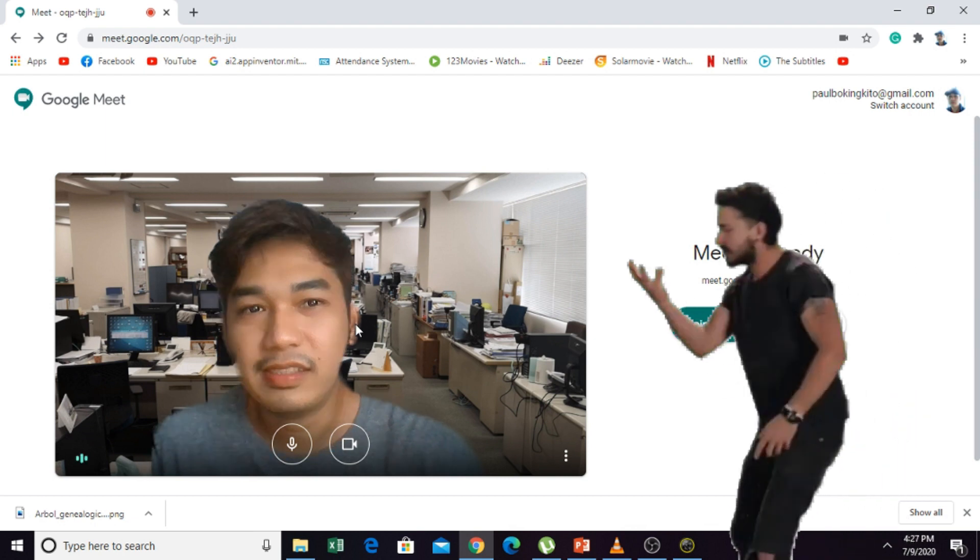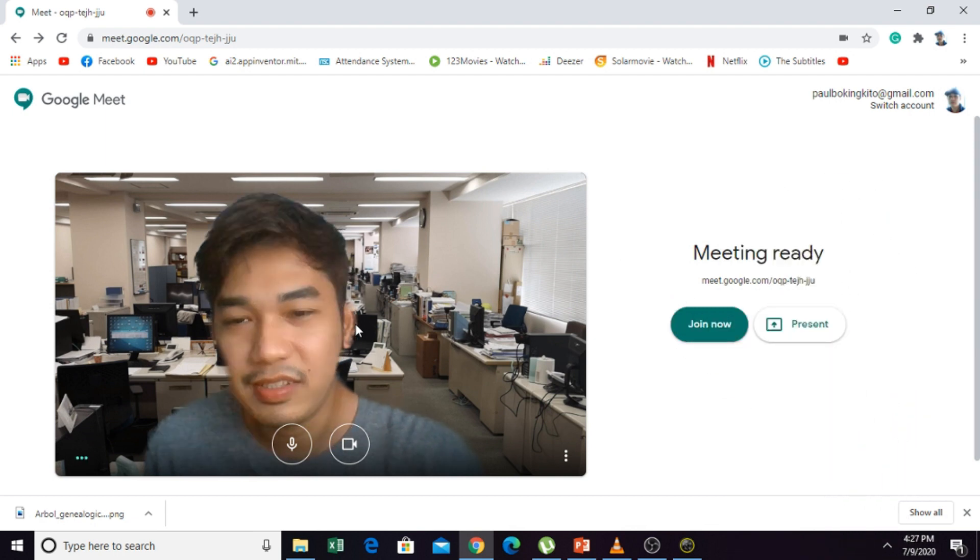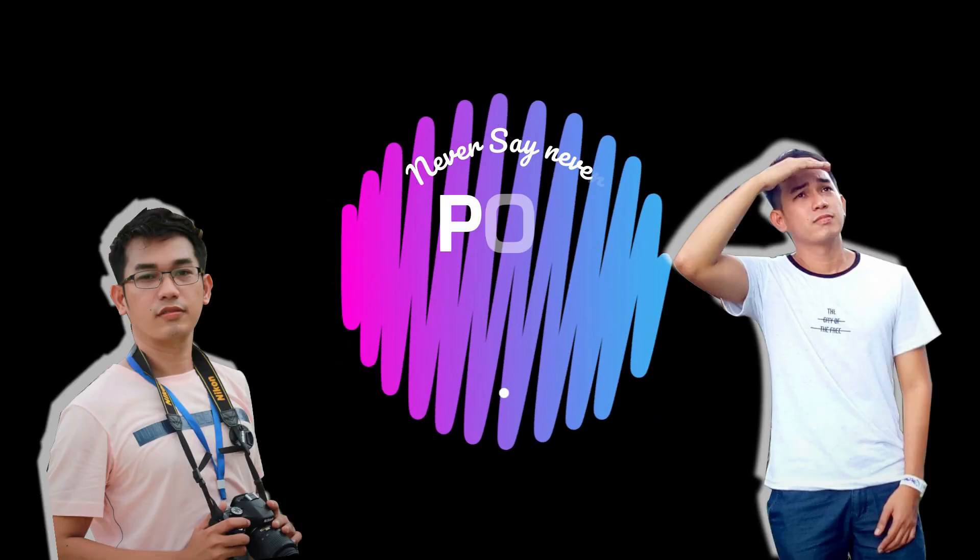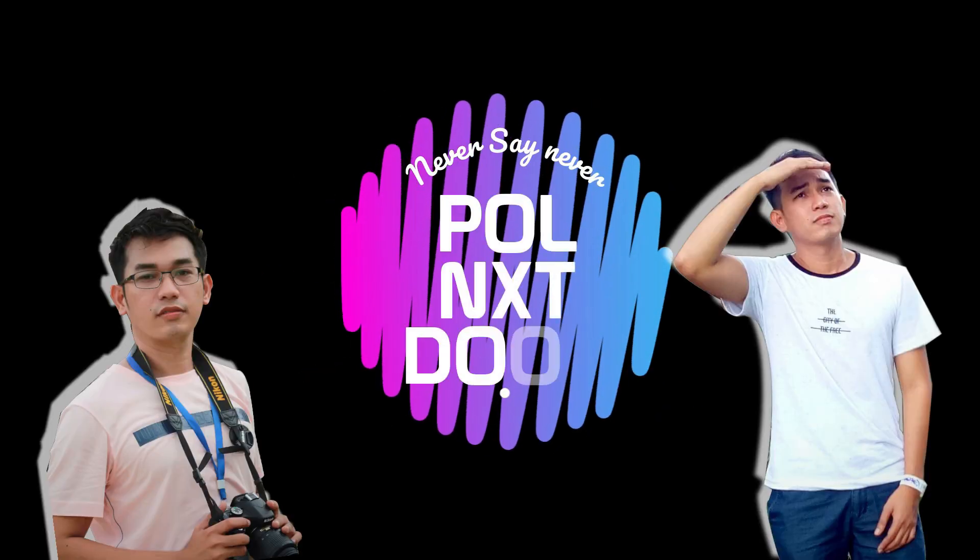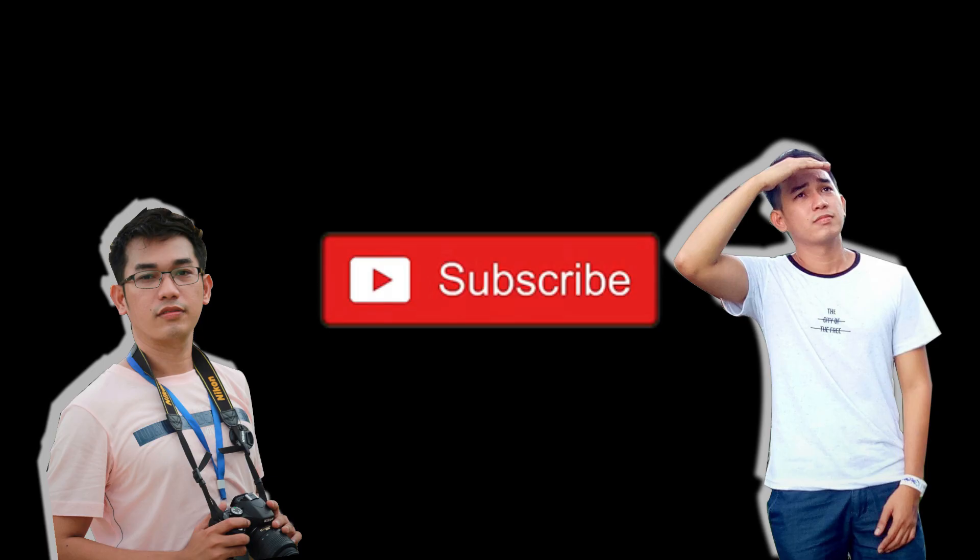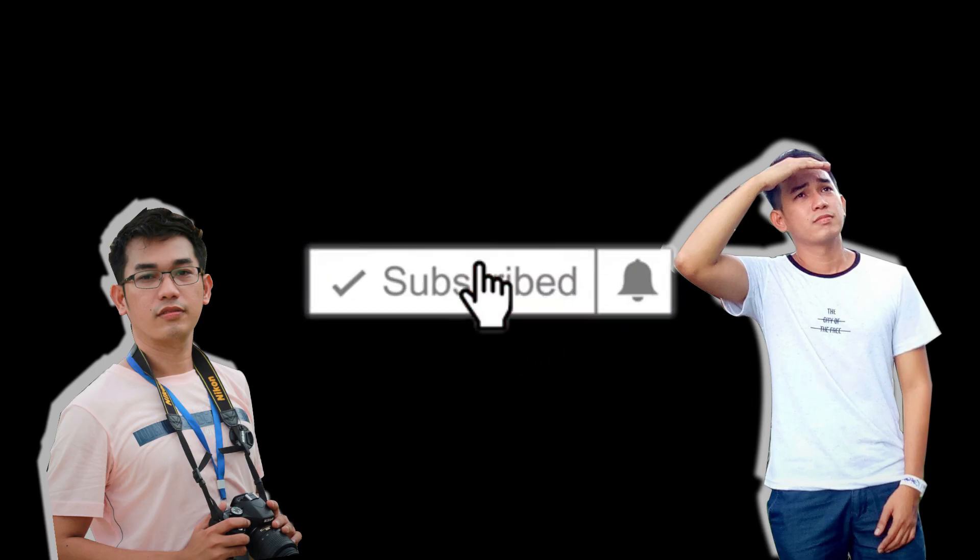Just as easy as 1, 2, 3. If you like the video, click the subscribe button.